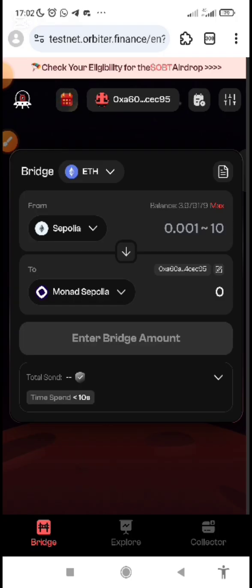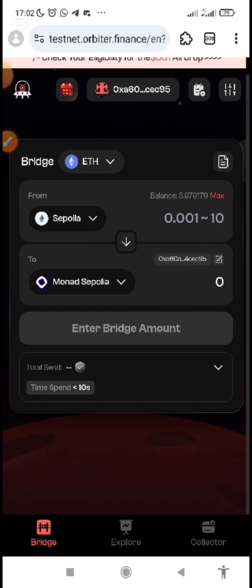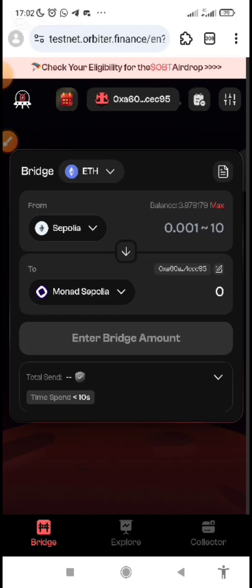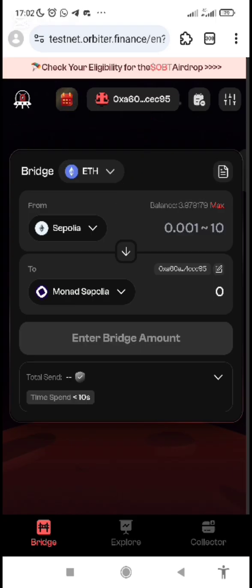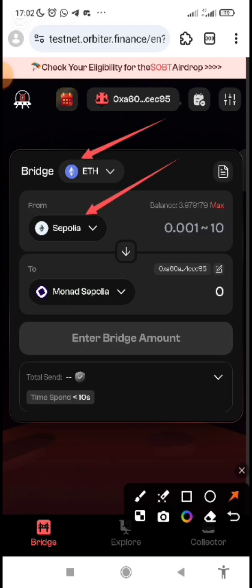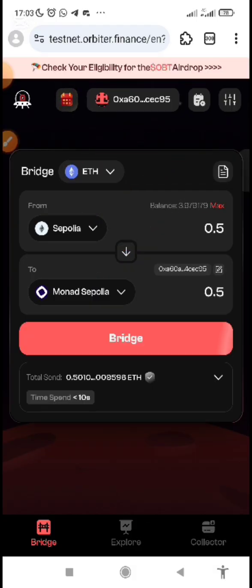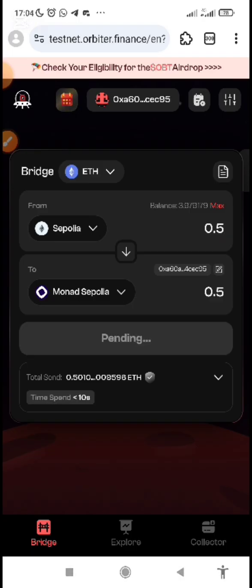Once you have Sepolia ETH, you just need to bridge it to Monad Sepolia. Come to testnet.orbiter.finance, connect your wallet, then make sure it is set to Ethereum — pick Sepolia as the source and Monad Sepolia as the destination. Everything is under ETH. Make sure you have your Sepolia ETH, then bridge. I'm bridging 0.5 ETH here.